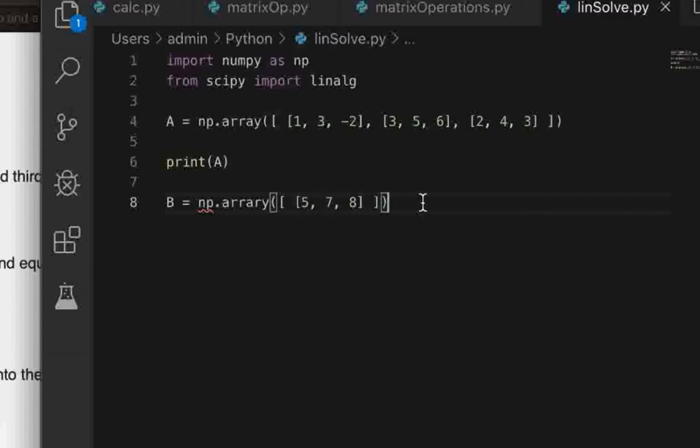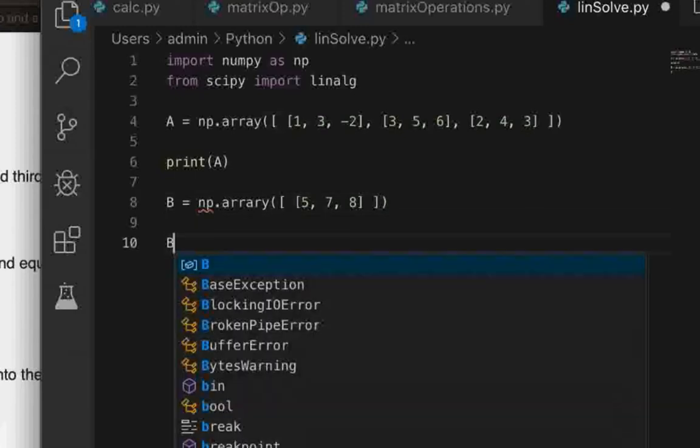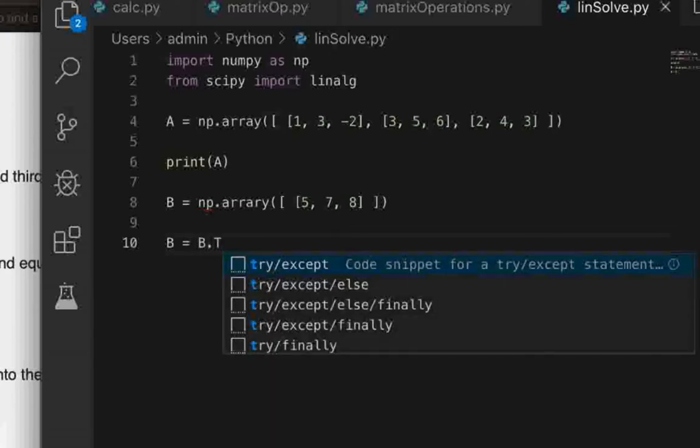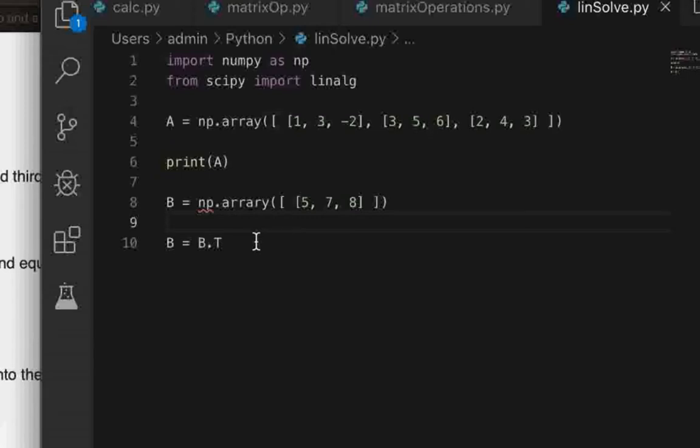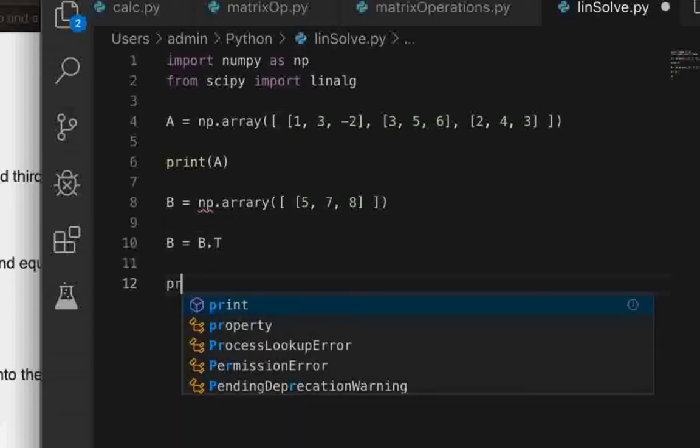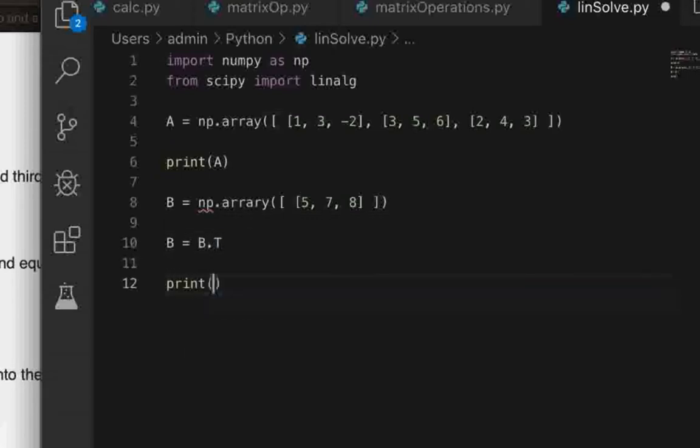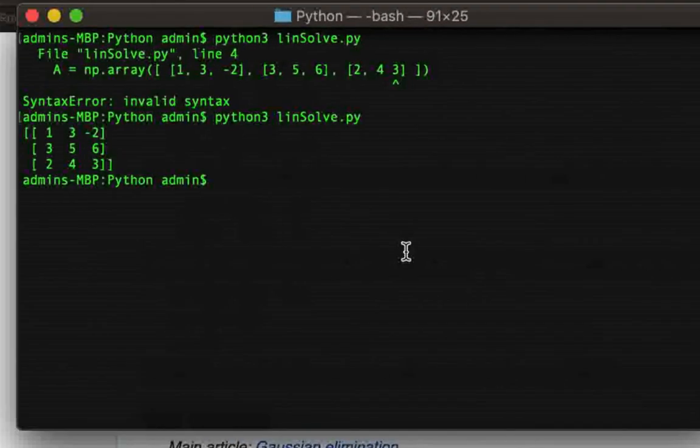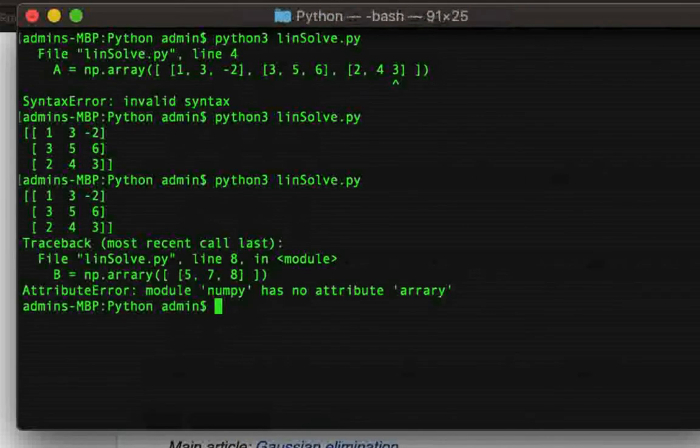So what we will do next is we will transpose B by giving the command B equals B.T, so that would transpose B for us. And then what we'll do is we will also check if B is correctly defined or not by giving the command print B and then trying to run the program again.